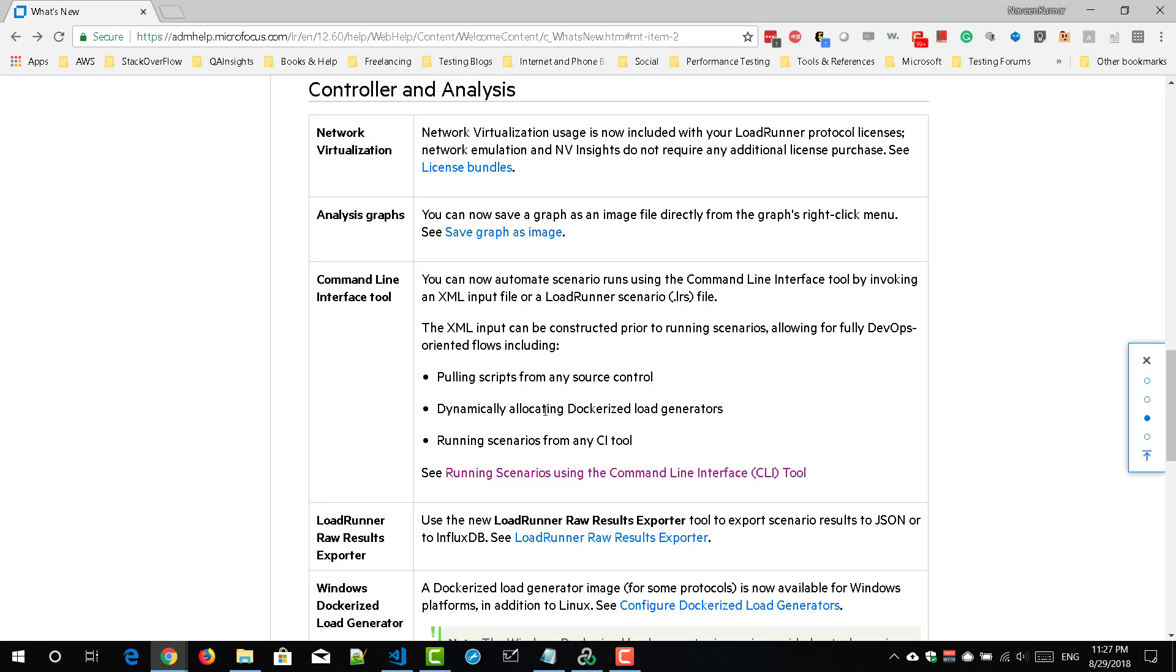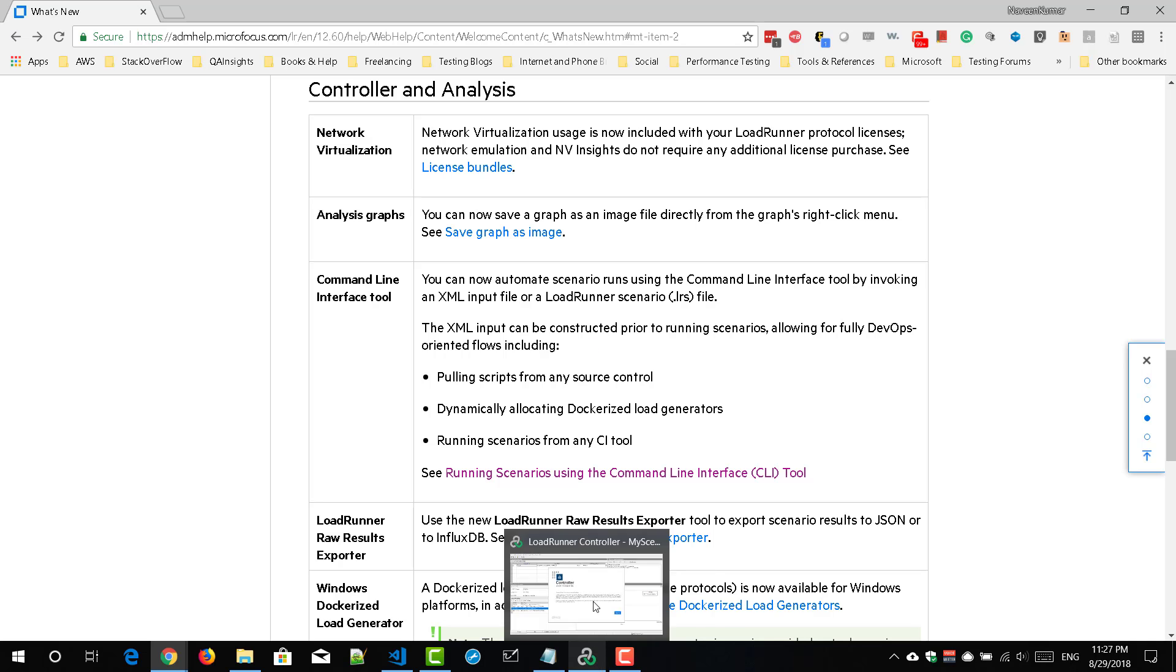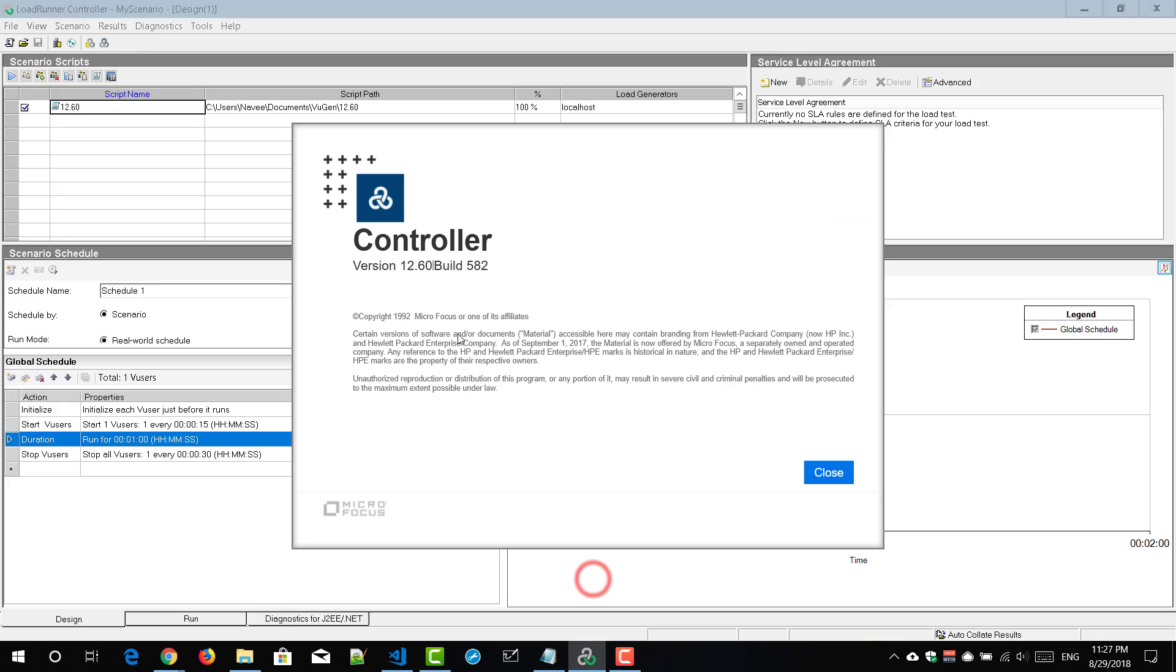So in this demo, we are going to see how to execute a simple scenario using this command interface tool. So the prerequisite is you need a valid scenario. So this is my controller.